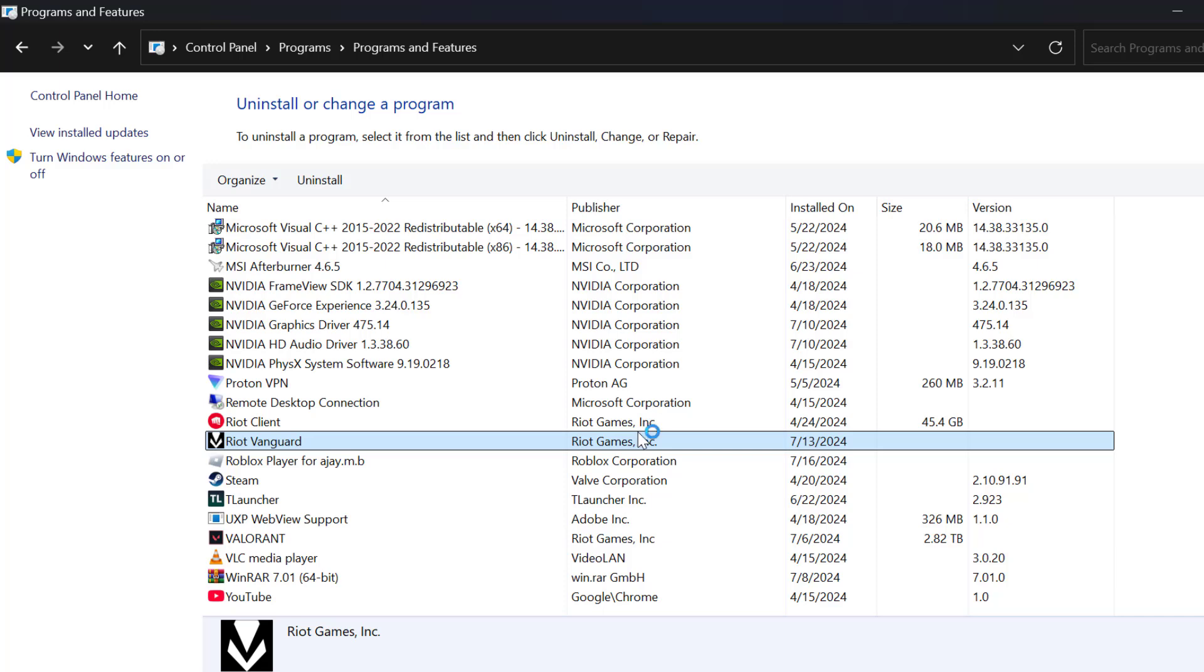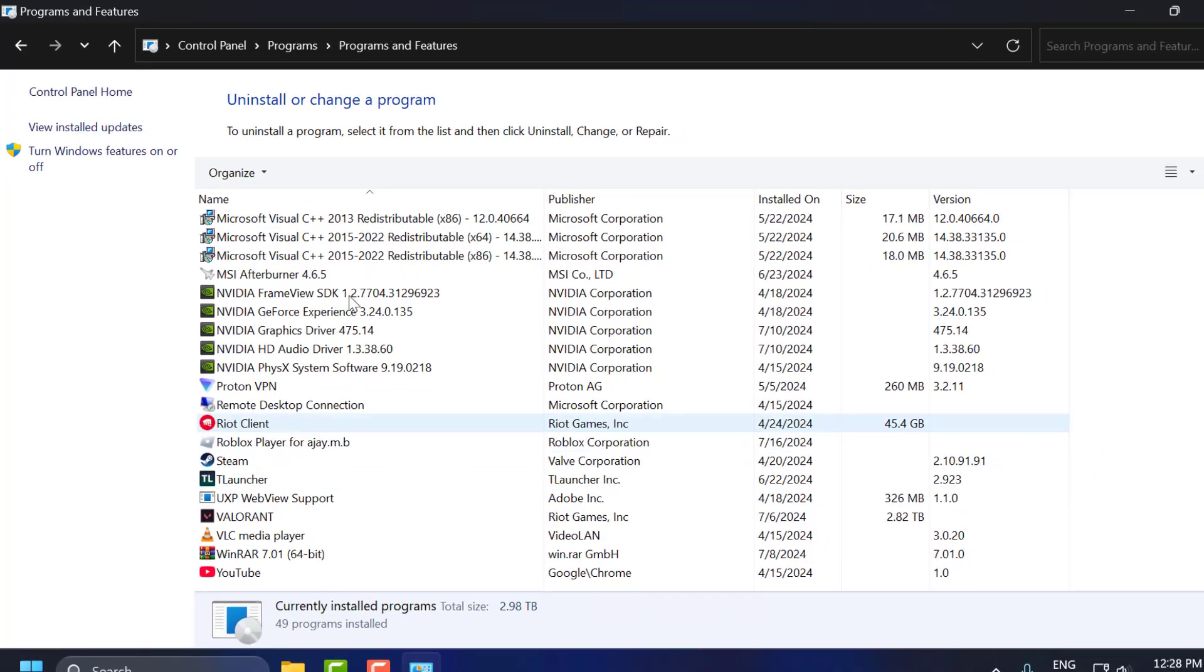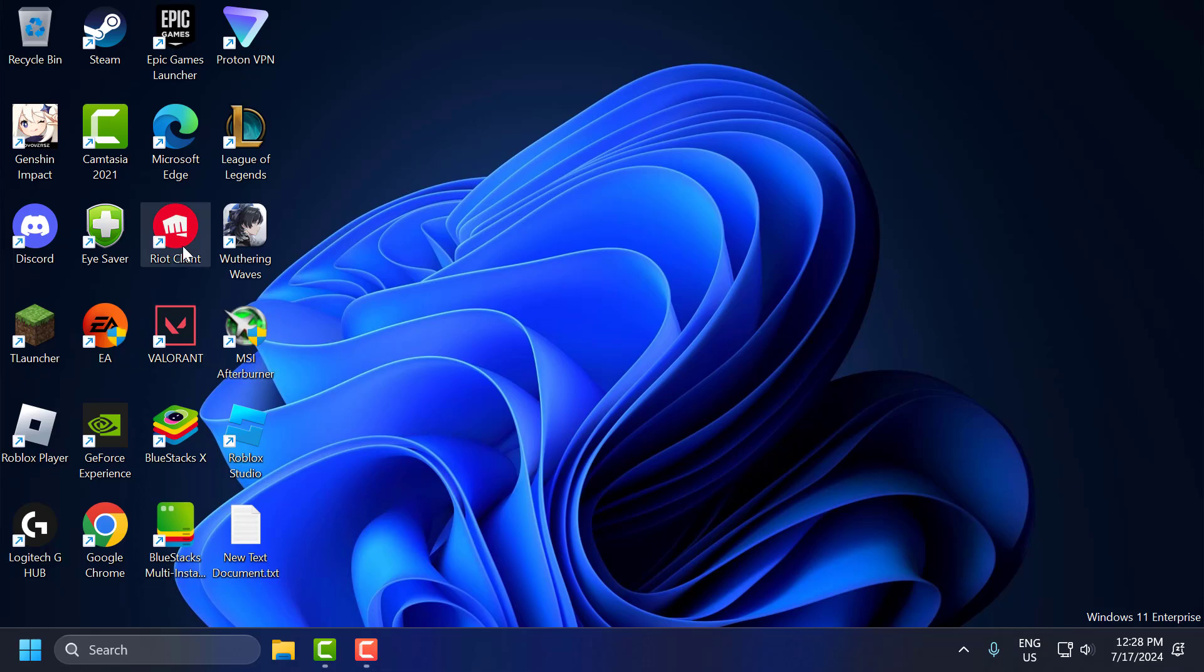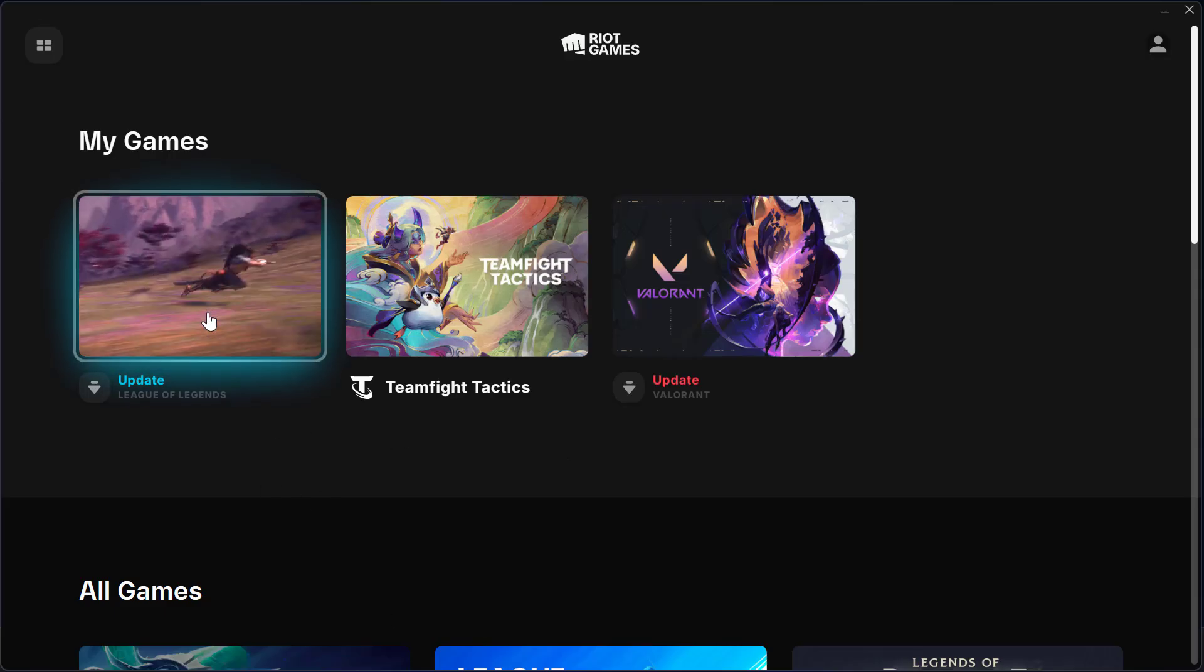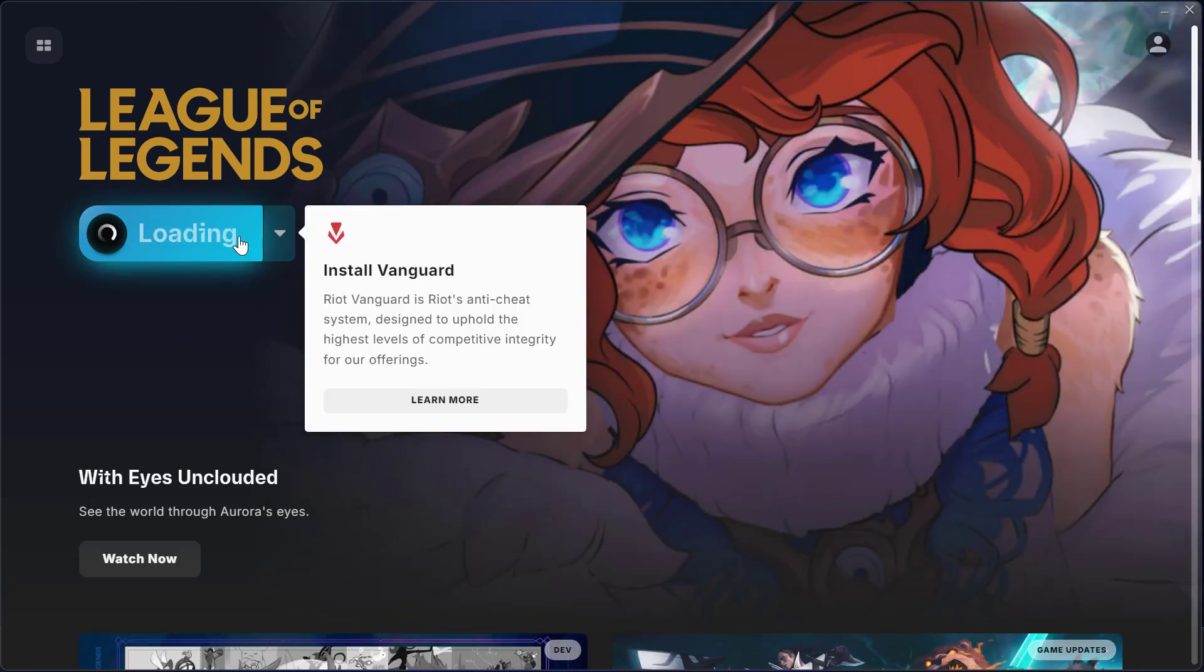Press F5 on keyboard to refresh this page. As you can see Riot vanguard is deleted. Now you just need to close this and open up Riot client. Select League of Legends and check the update option and install the Riot vanguard.